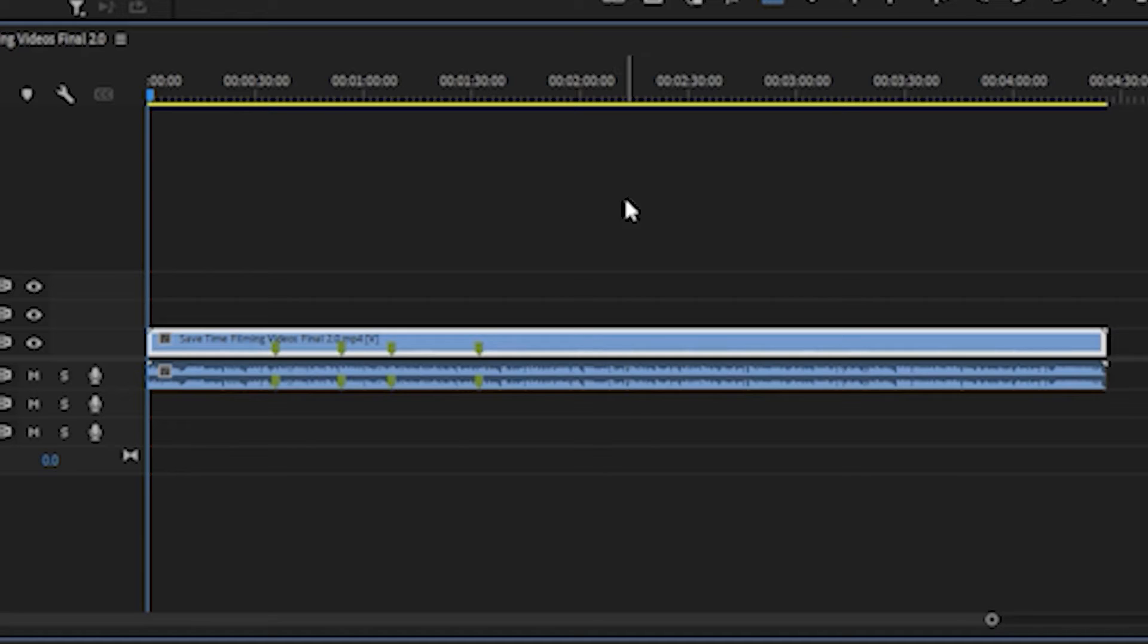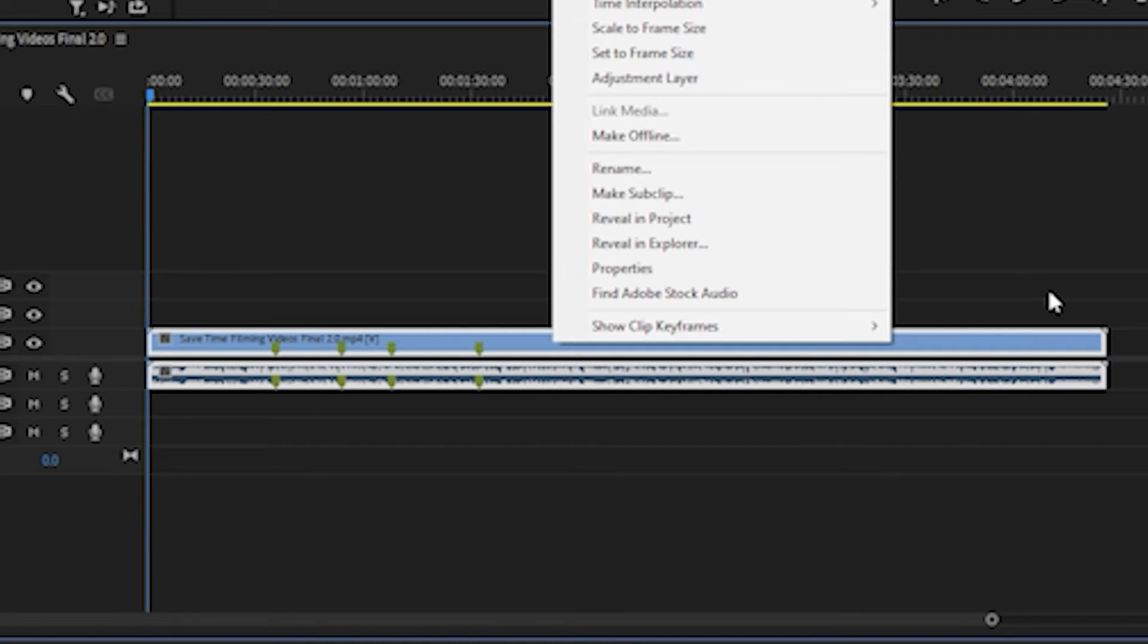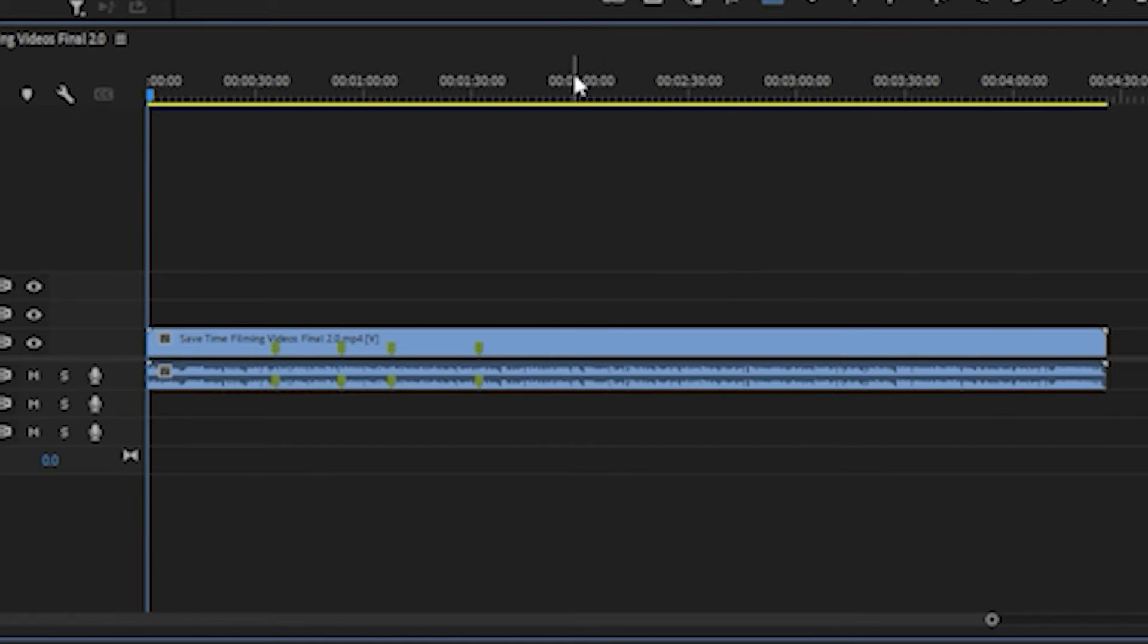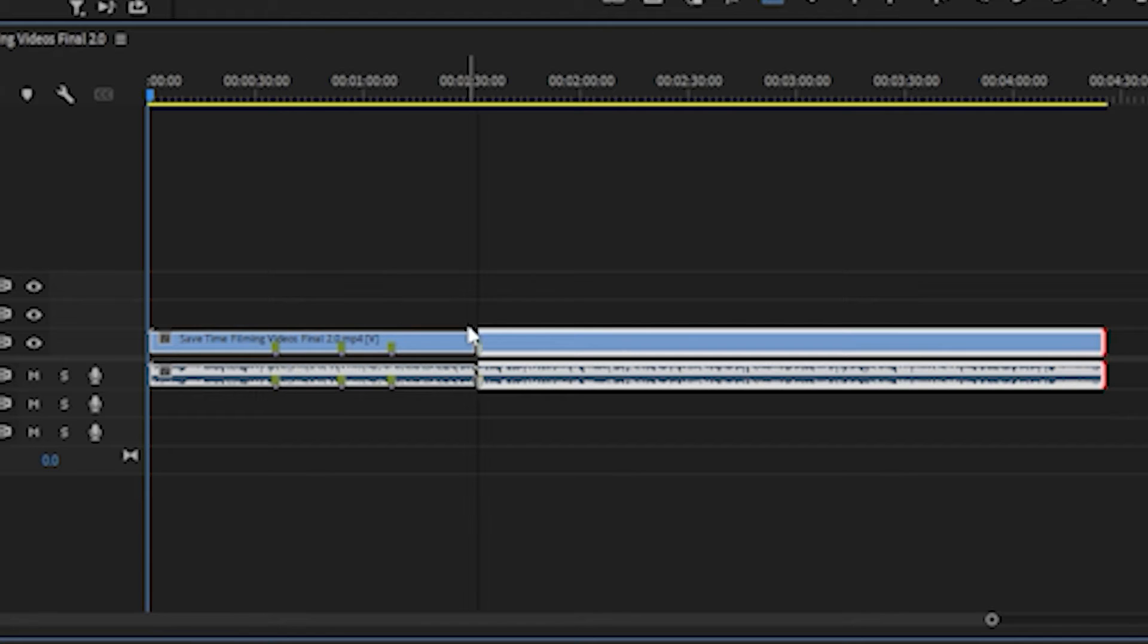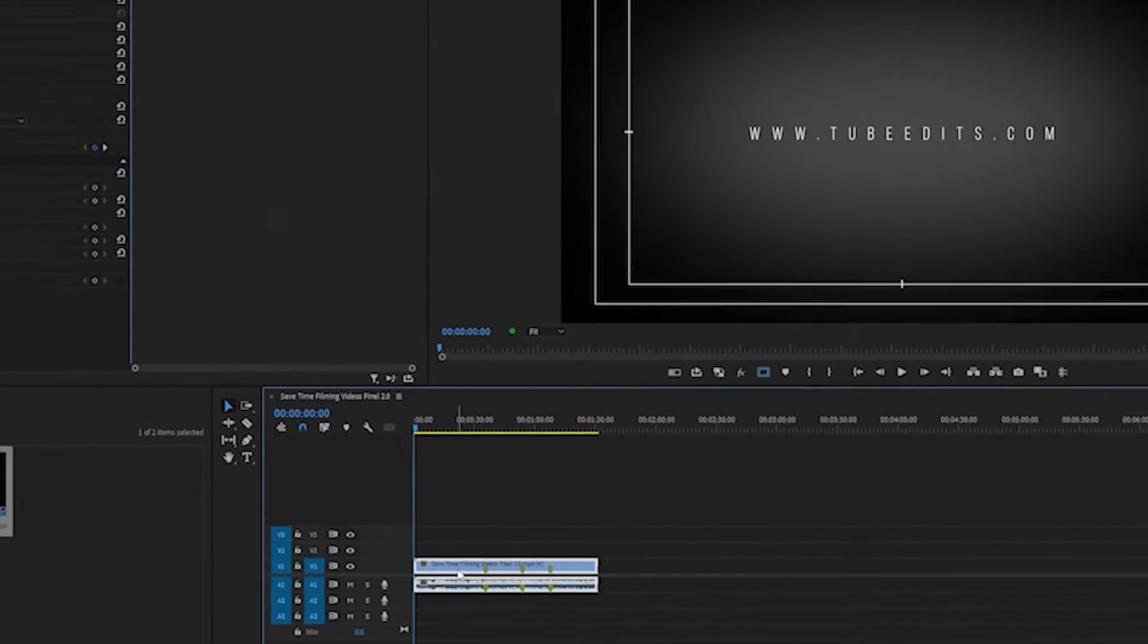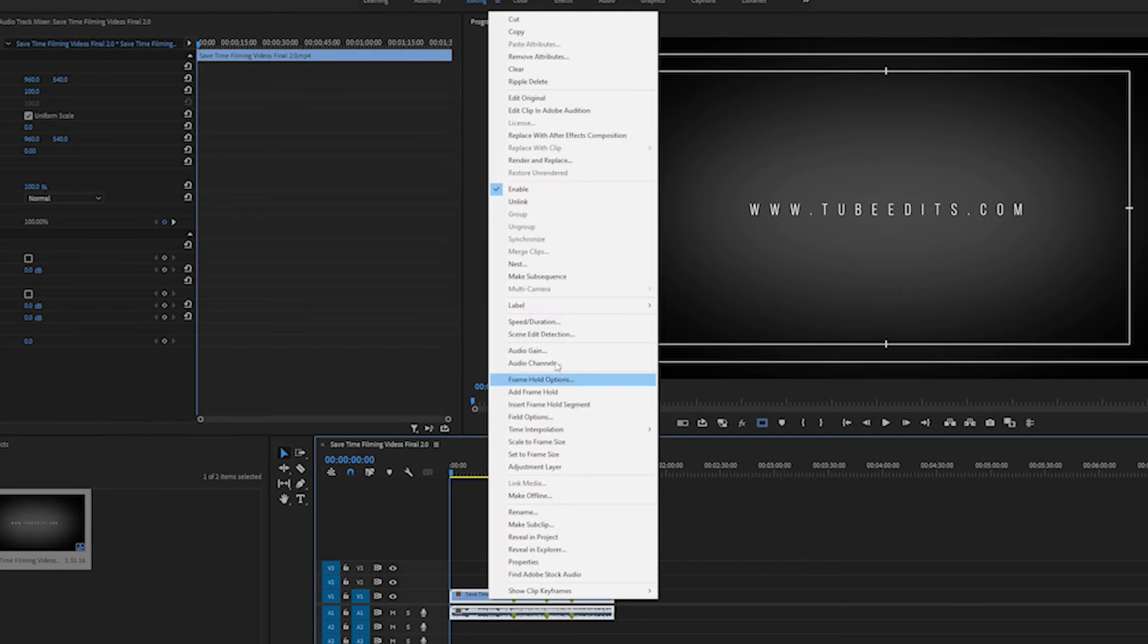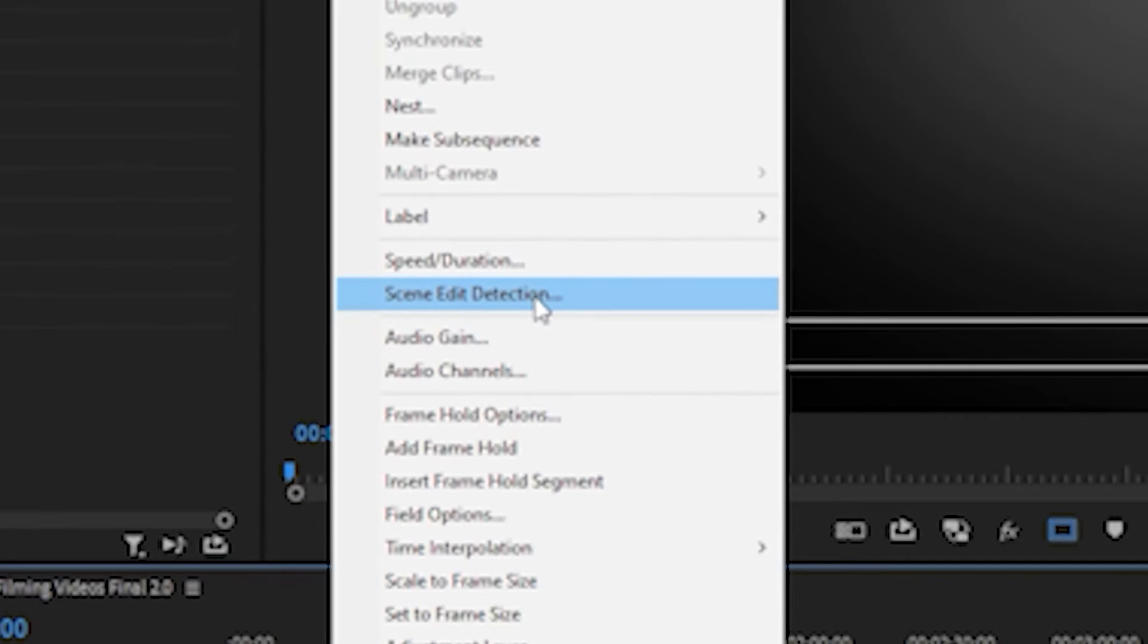So what we're going to do is just right click it and just for the sake of time I'm just going to make it shorter because I know it's going to take a while. So we're just going to right click it and do Scene Edit Detection.